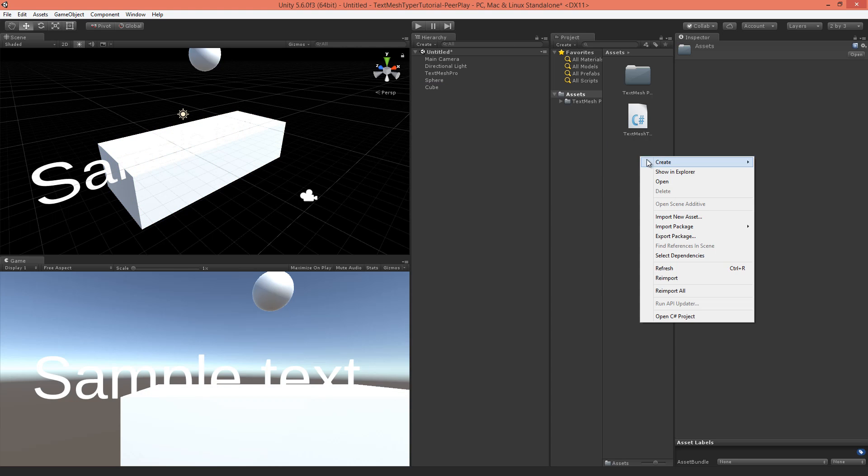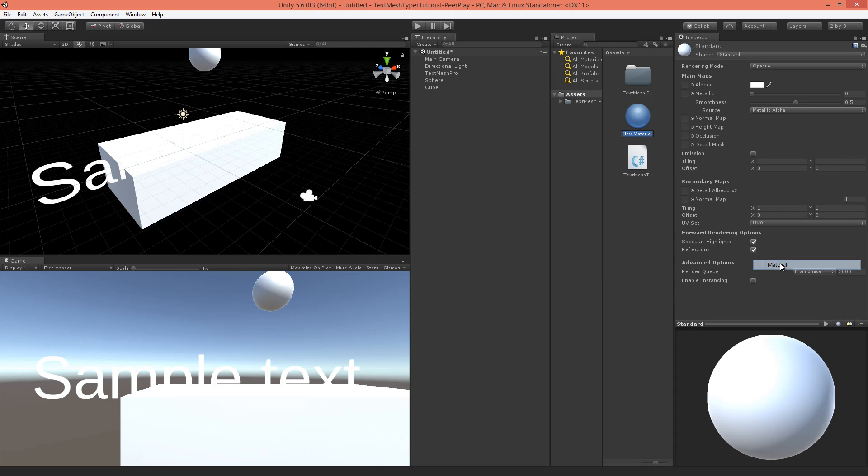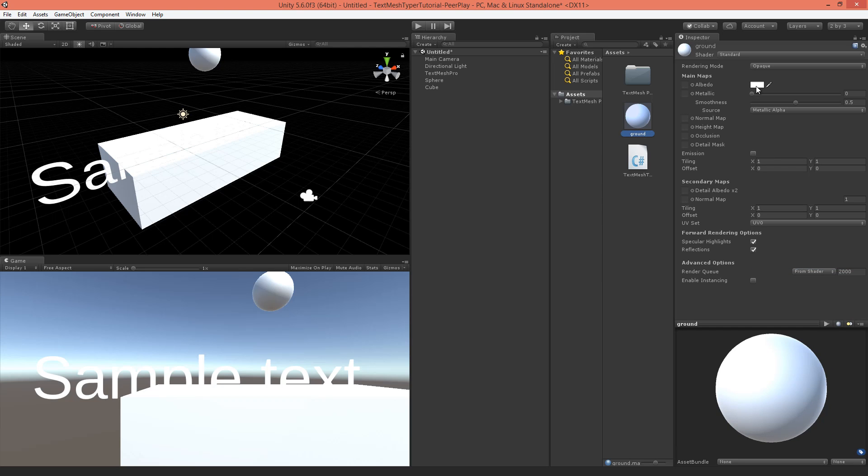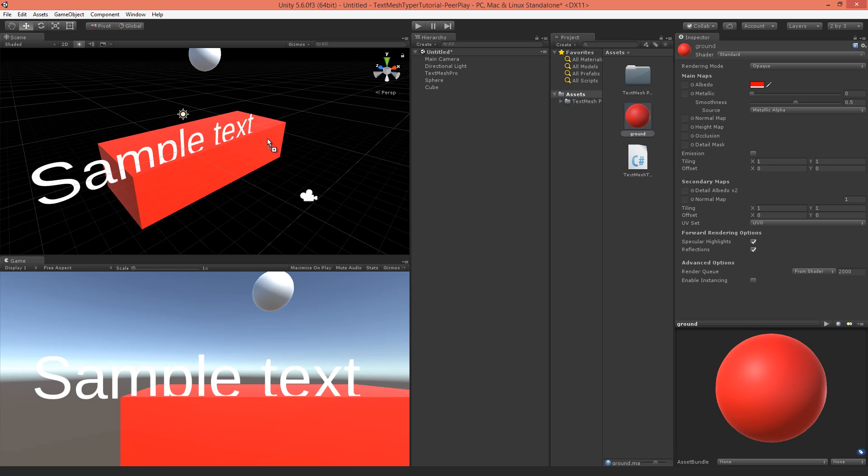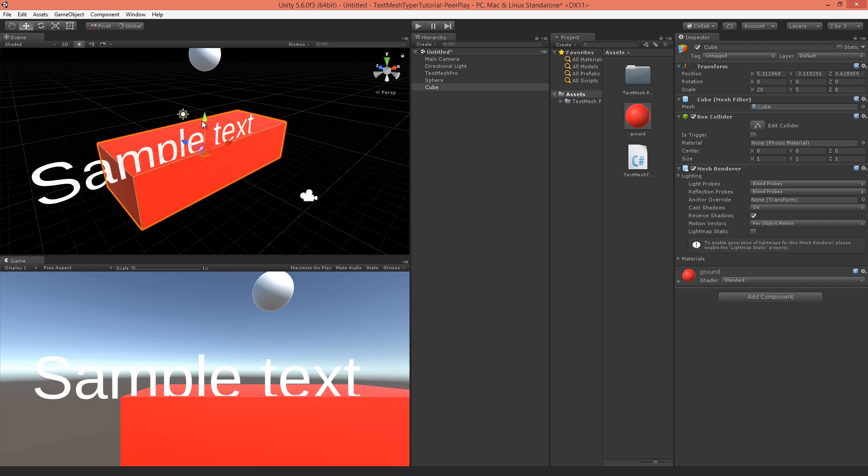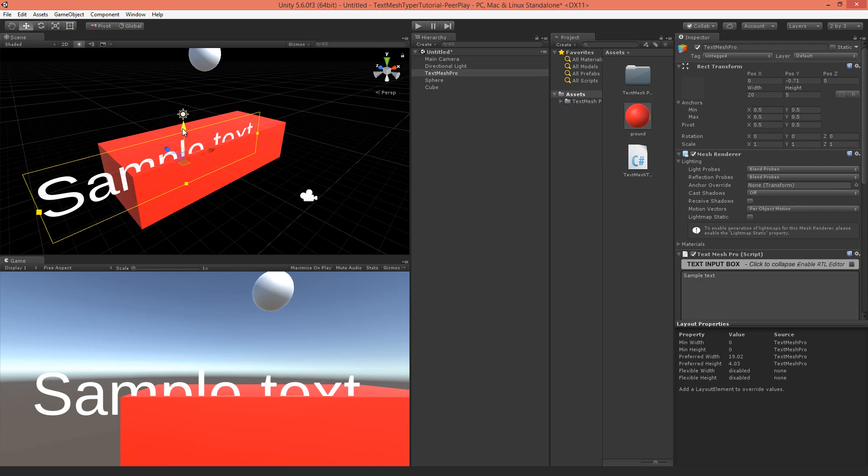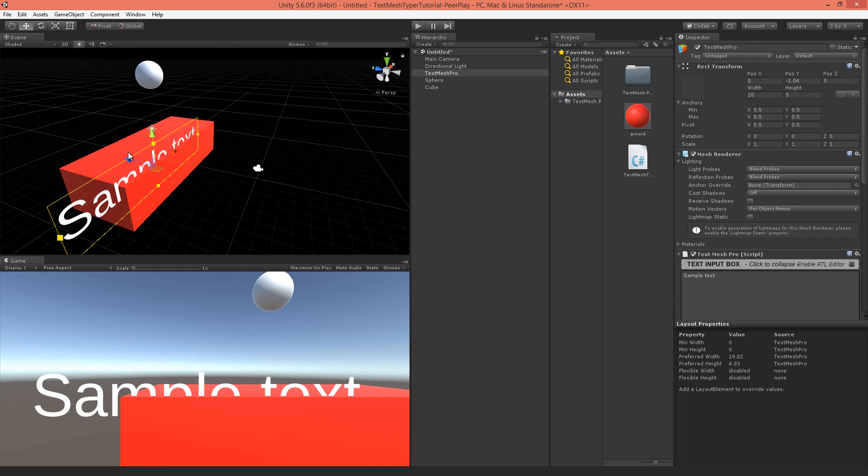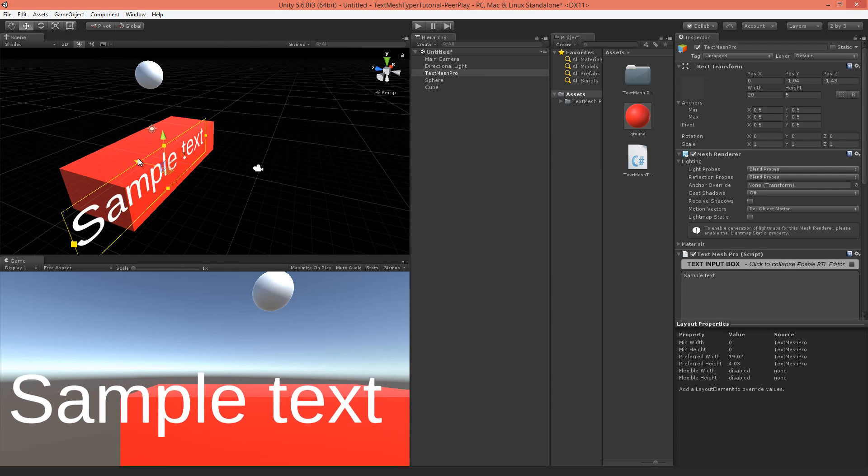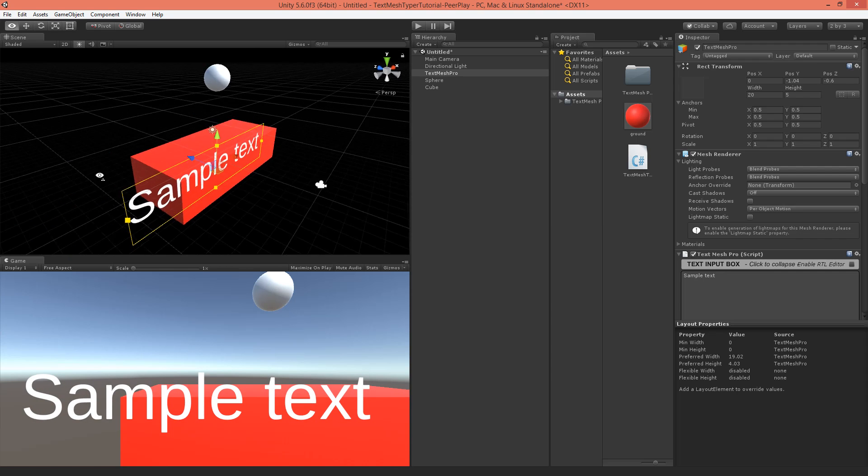Now let's add a material to the cube. Let's call this ground, make it color red, put it onto the cube so we can see it a little bit better. And select this text and place it just in front of the cube there.